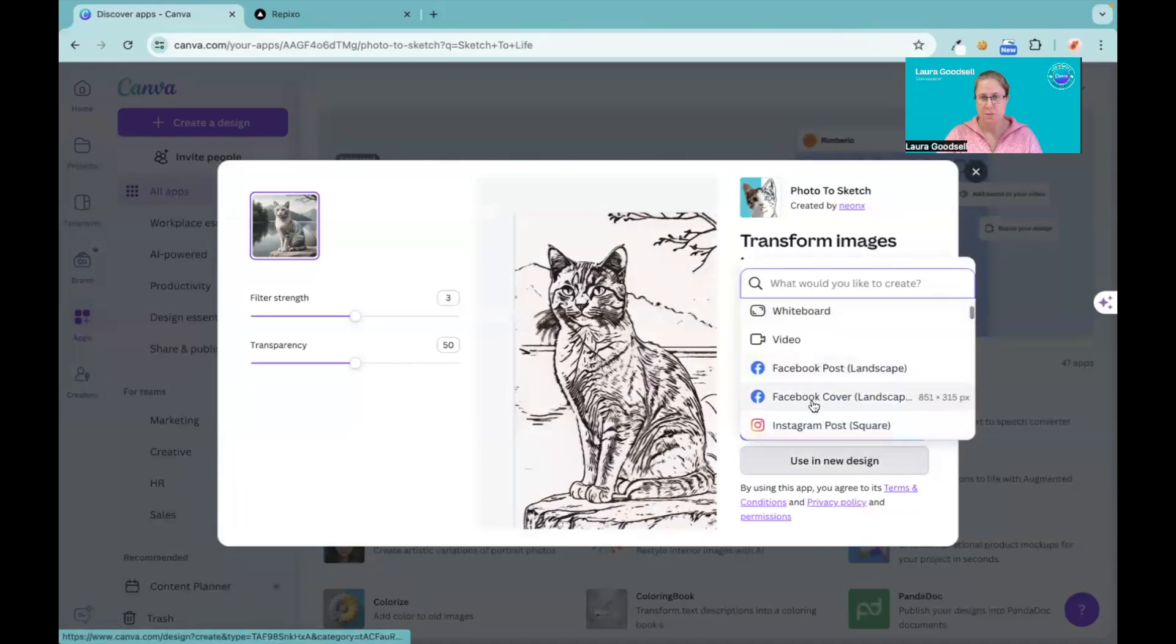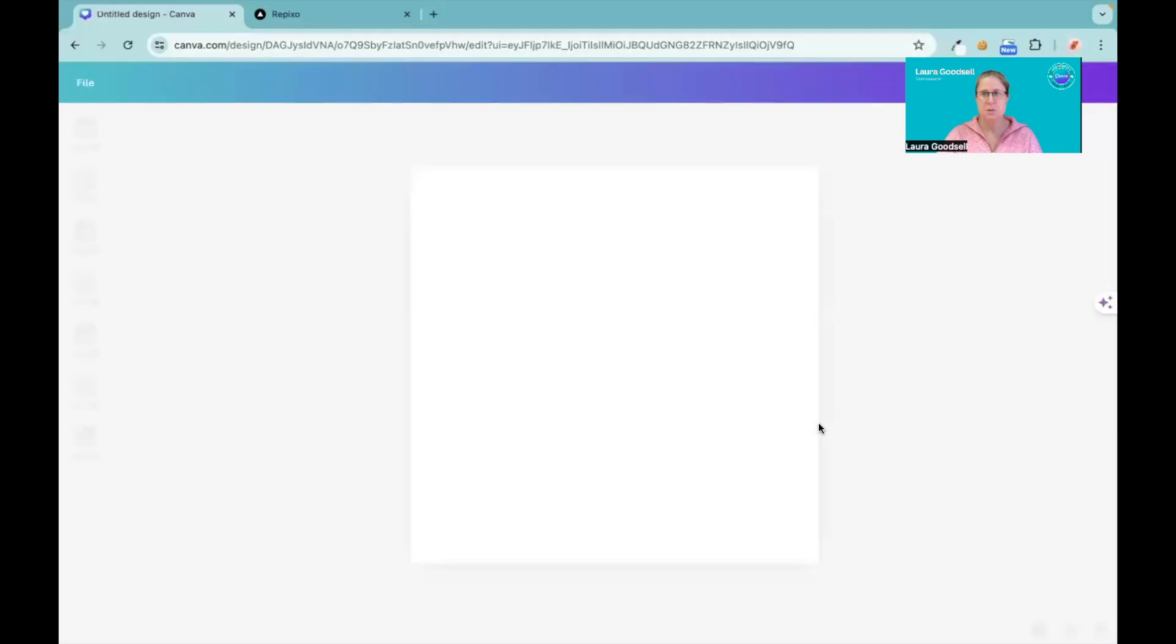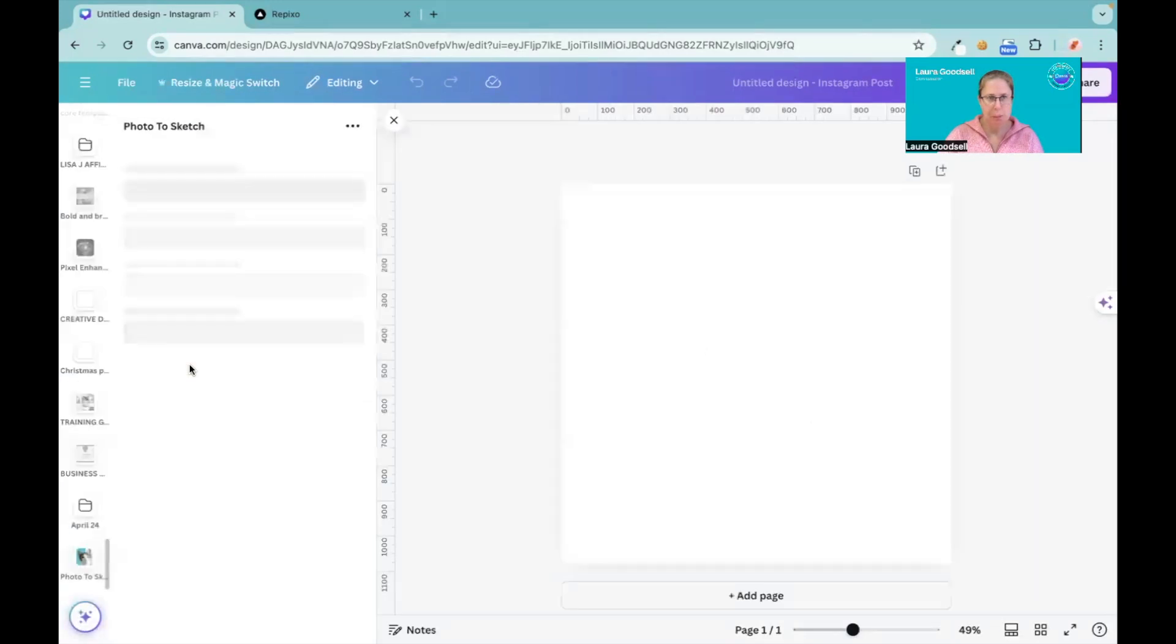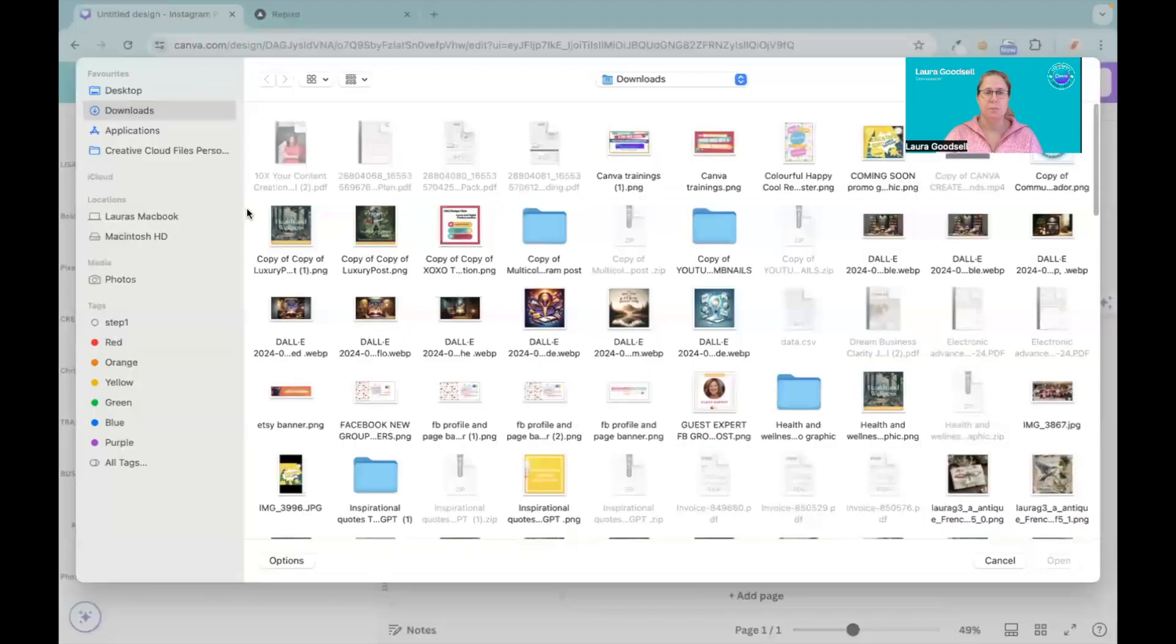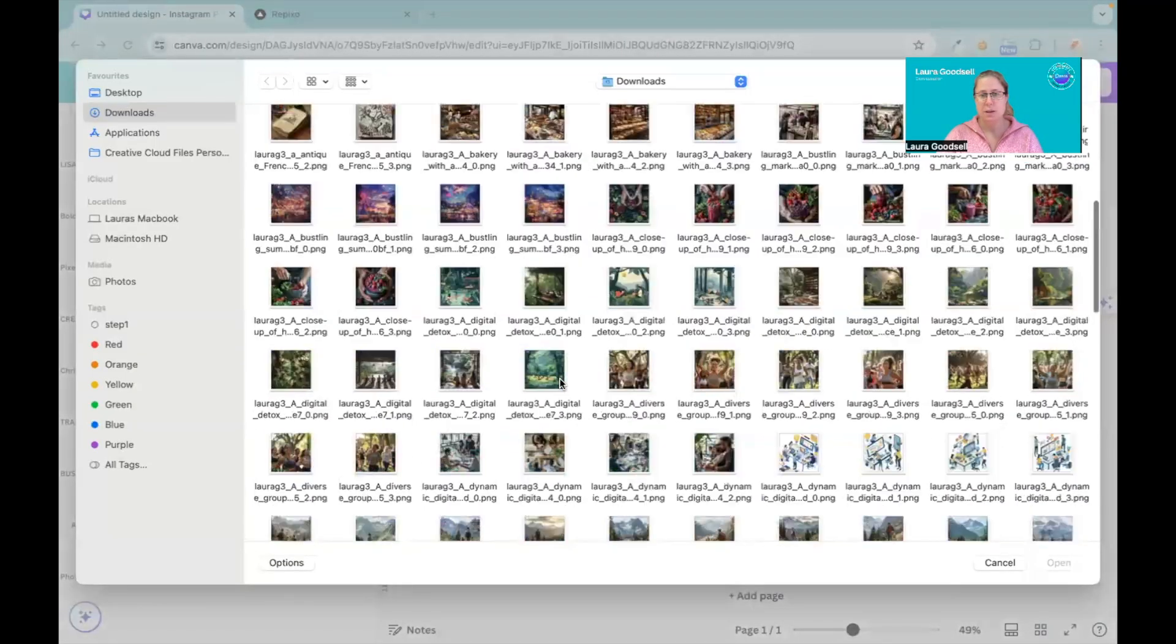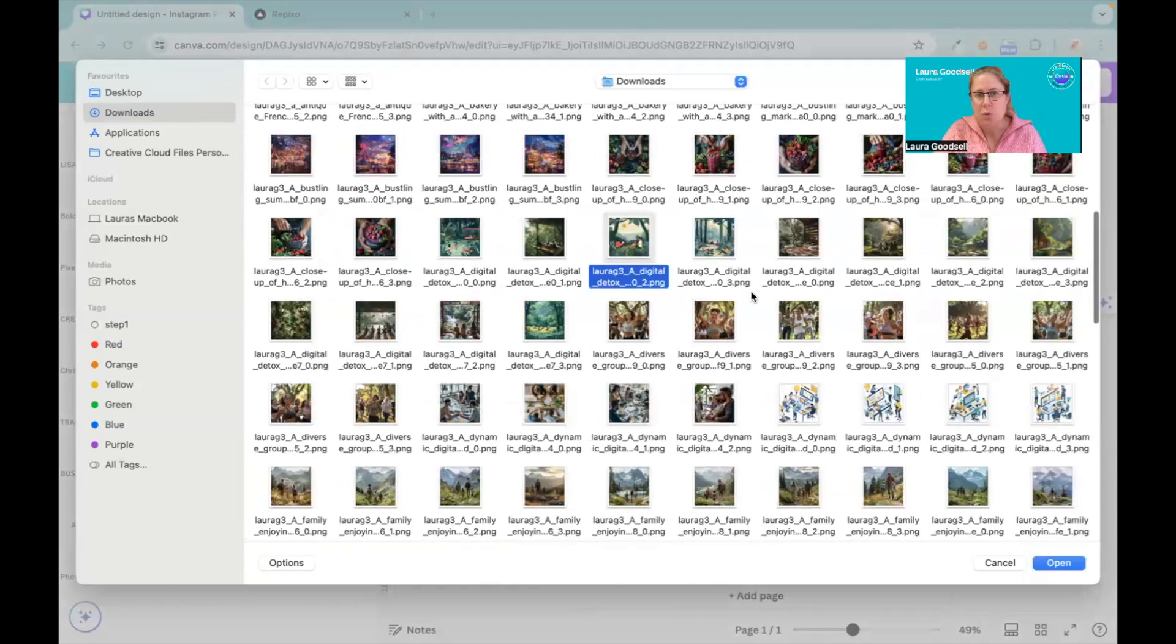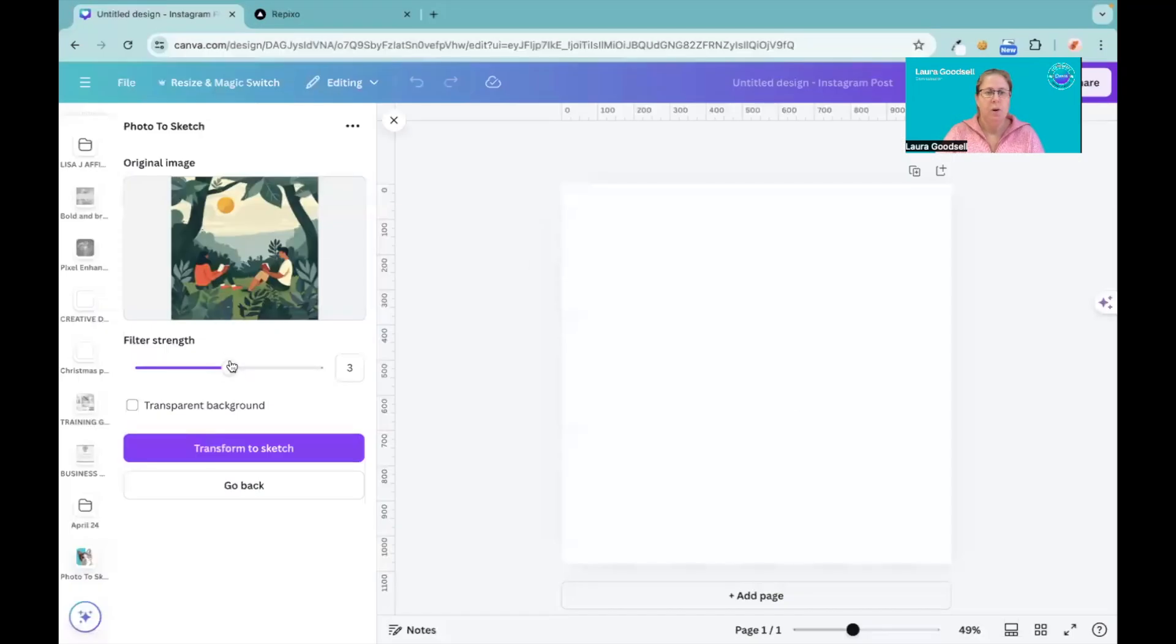Let's have a look at Photo to Sketch and see what this does. Find my Instagram post. The left-hand side is where the information will appear. So this one is asking me to choose a file. We will choose an image. Let's go with this one - I've got a nice image here.